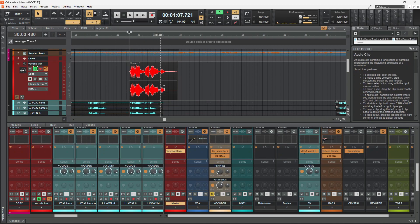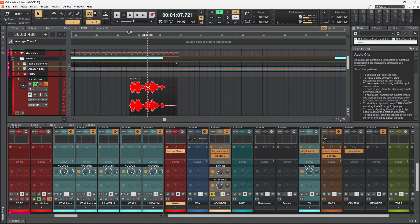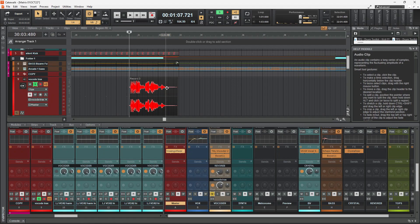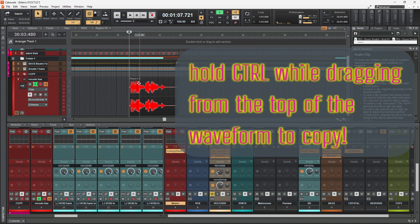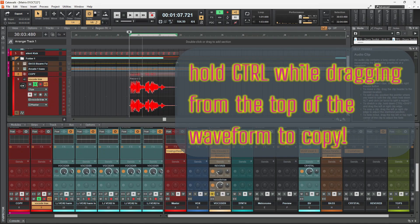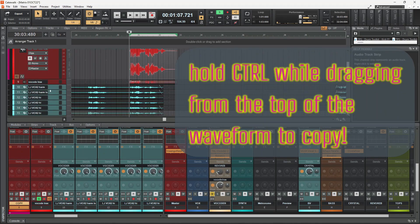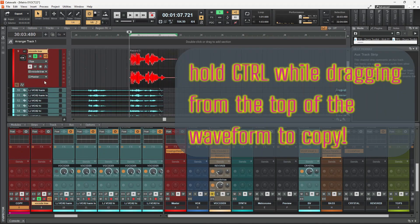So this is on an aux track. I don't really want it to stay on the aux track. I want to copy this up to something. I could do it the old way of ctrl C, ctrl V, like a word document. However, Cakewalk has a faster way. If you hold ctrl and while on the upper part of the waveform, not the lower part of the waveform, drag up to wherever you want to copy it. And that's it. It's so fast. It's really nice.